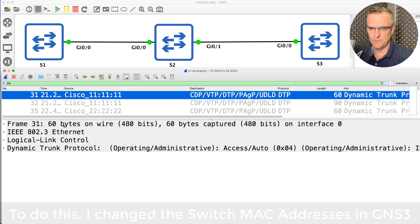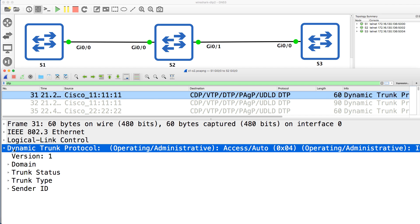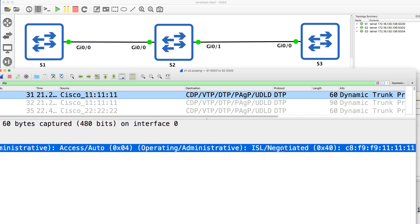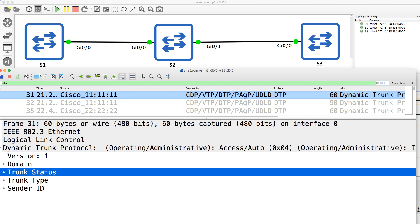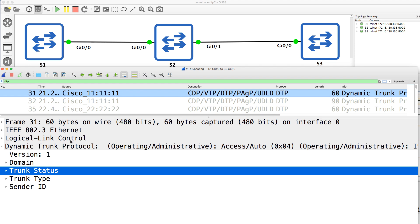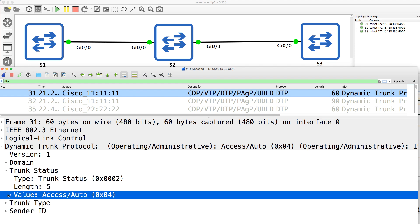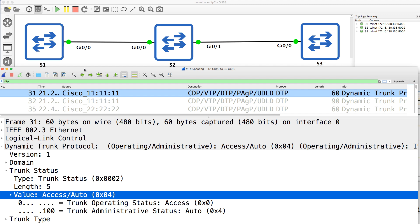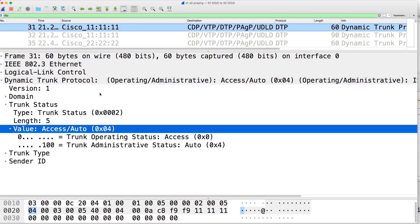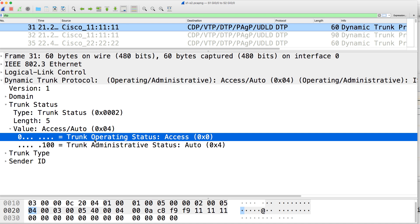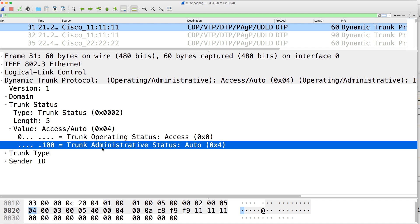This is the link between these two switches. Looking at Dynamic Trunk Protocol, notice the operating administrative mode is access auto. Operating administrative: ISL negotiated. So it looks like they may negotiate to use ISL. Trunk status is access auto. Making this bigger so we can see the full Wireshark capture — notice trunk operating status is access, trunk administrative status is auto.